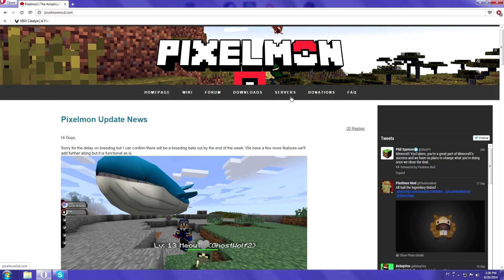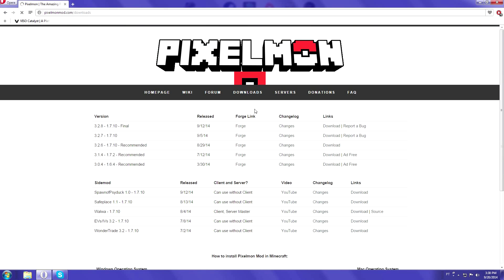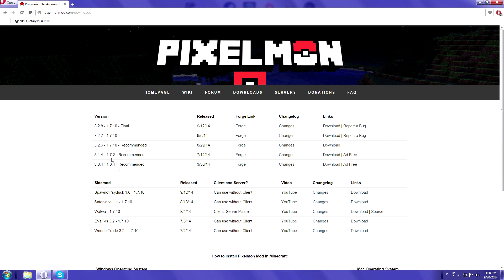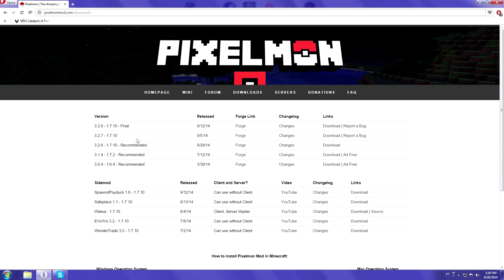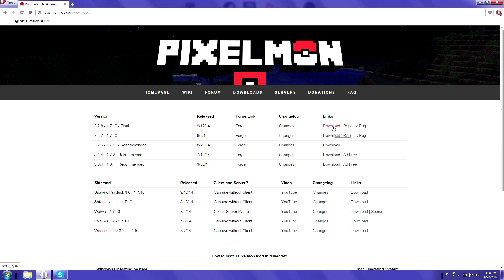First you're going to want to go to pixelmod.com, obviously, because that's where you download Pixelmon mod. Then you're going to go to the download section and download the final version. I mean you could download 3.2.7 or 3.2.6, but on this video I'll be showing you how to install the final version. It's pretty much the same process on all of them, but do as you wish.